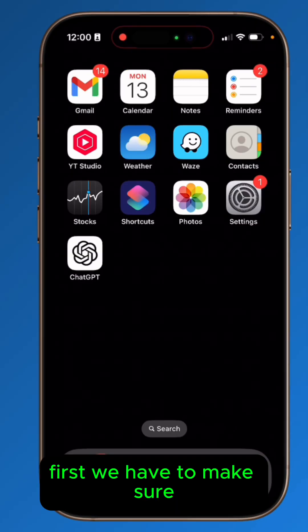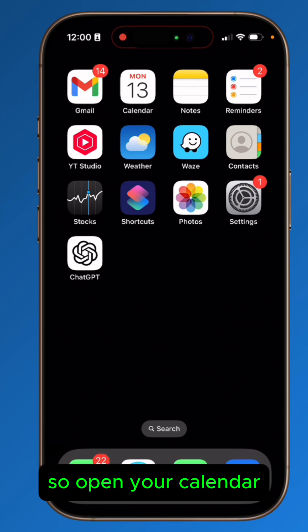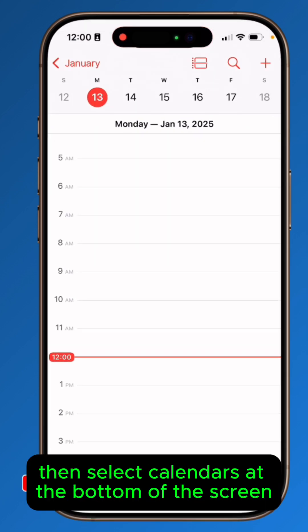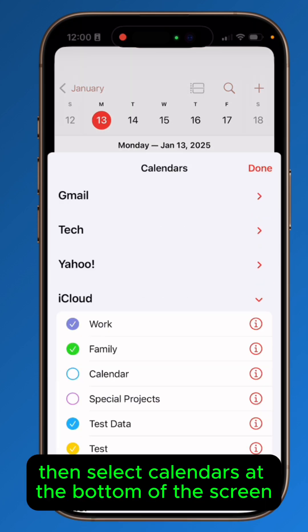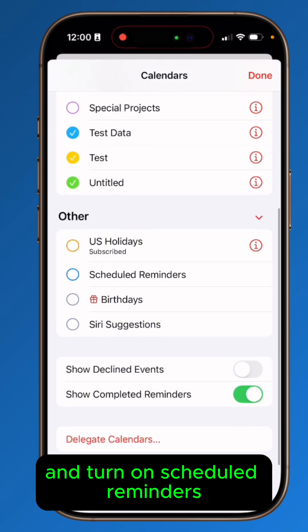First, we have to make sure that we're set up to show reminders on the calendar. Open your Calendar app, then select Calendars at the bottom of the screen and turn on Scheduled Reminders.